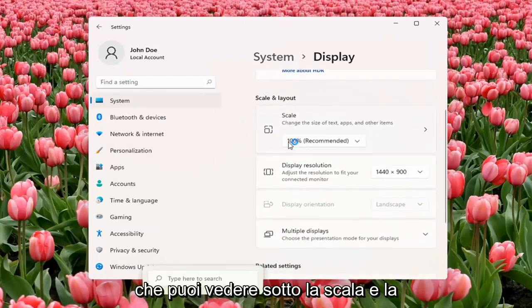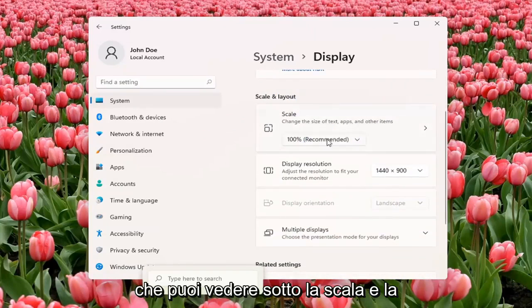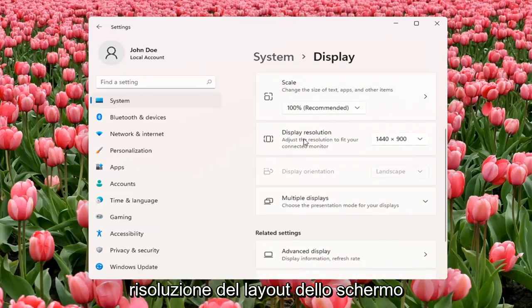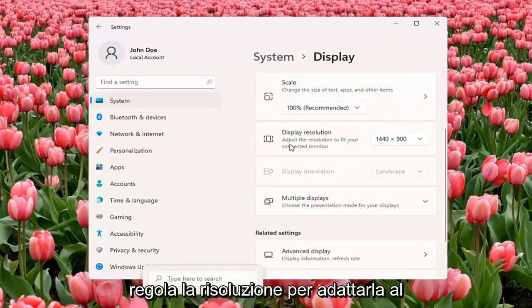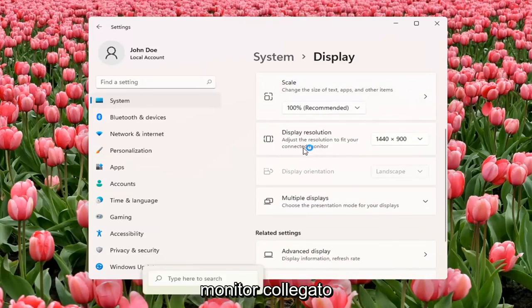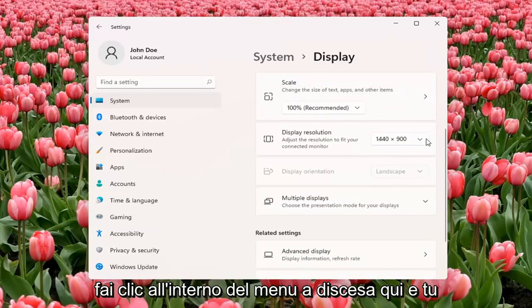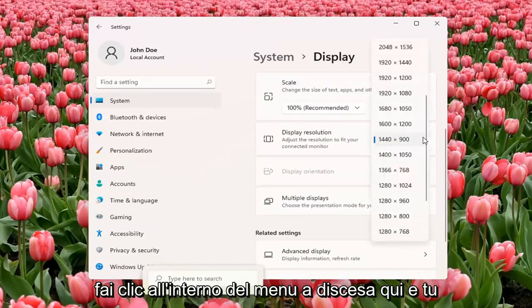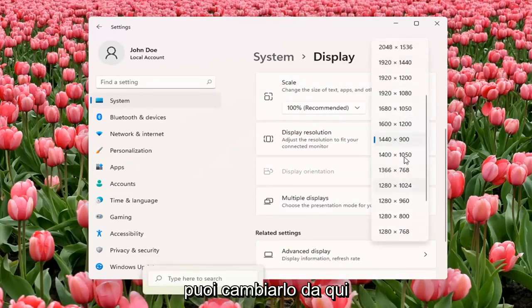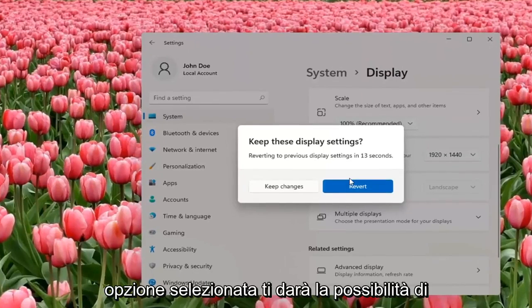You can see underneath Scale and Layout, Display Resolution, Adjust the Resolution to fit your connected monitor. Click inside the drop-down here, and you can change it from here. And if you don't like the selected option, it will give you the option to revert.